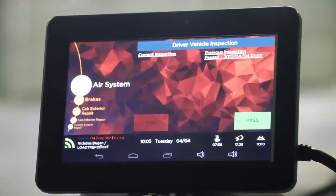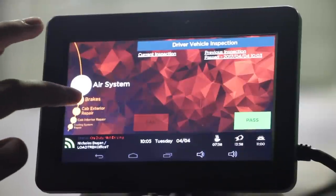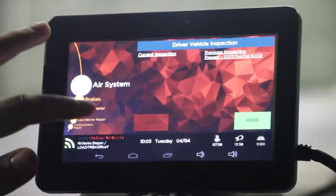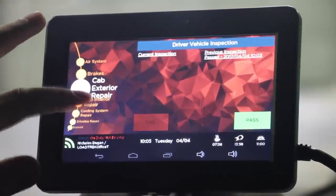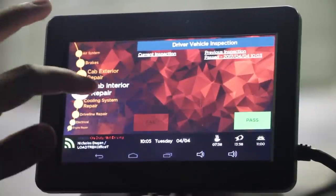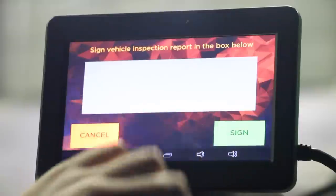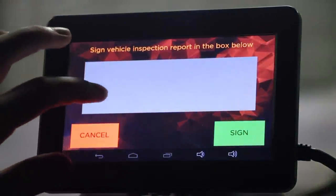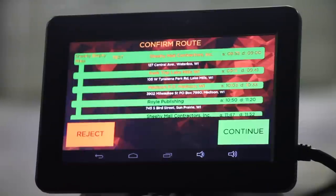Next, you'll move into your driver vehicle inspection. You can see here on the left-hand side, you can scroll through different options such as Air System, Brakes, Cab Exterior Repair, and Cab Interior Repair. If everything passes, select Pass. Make sure to sign, and your route should automatically download.